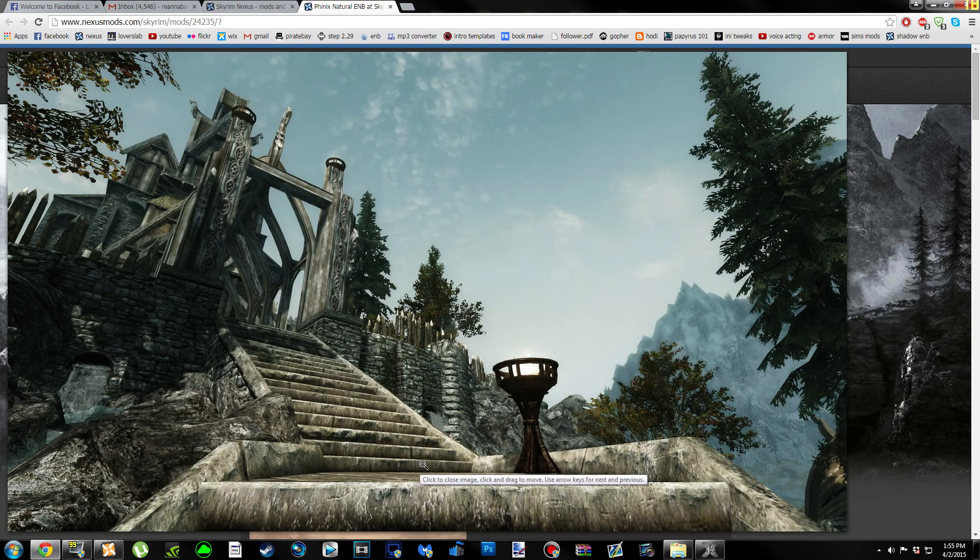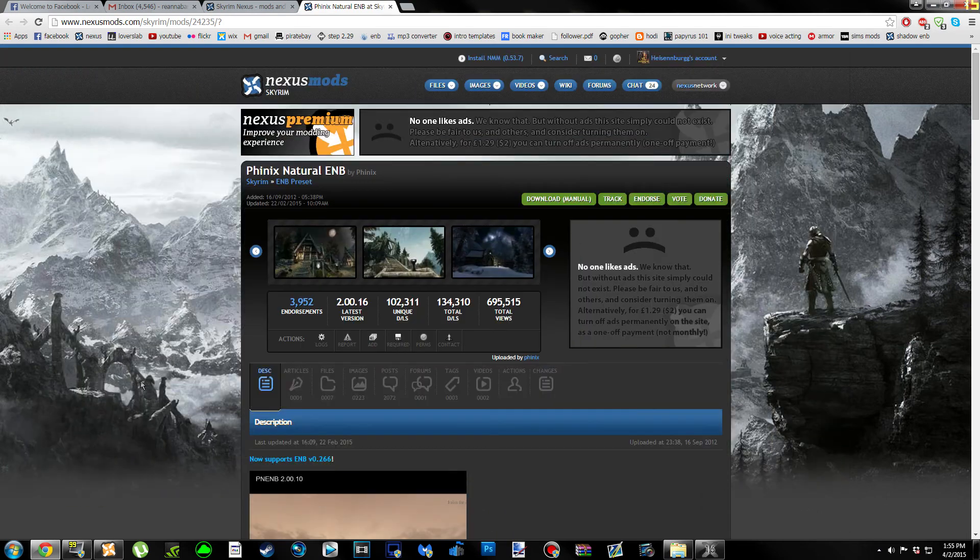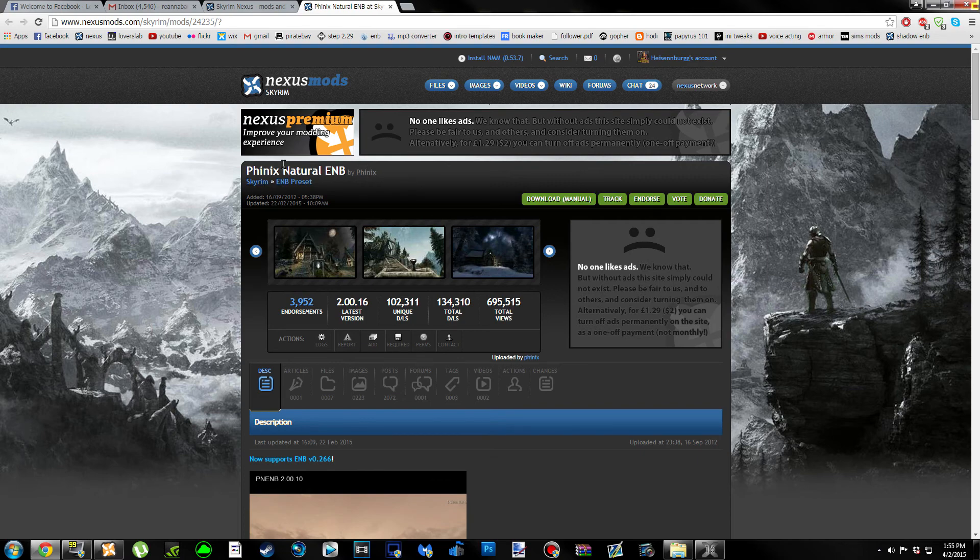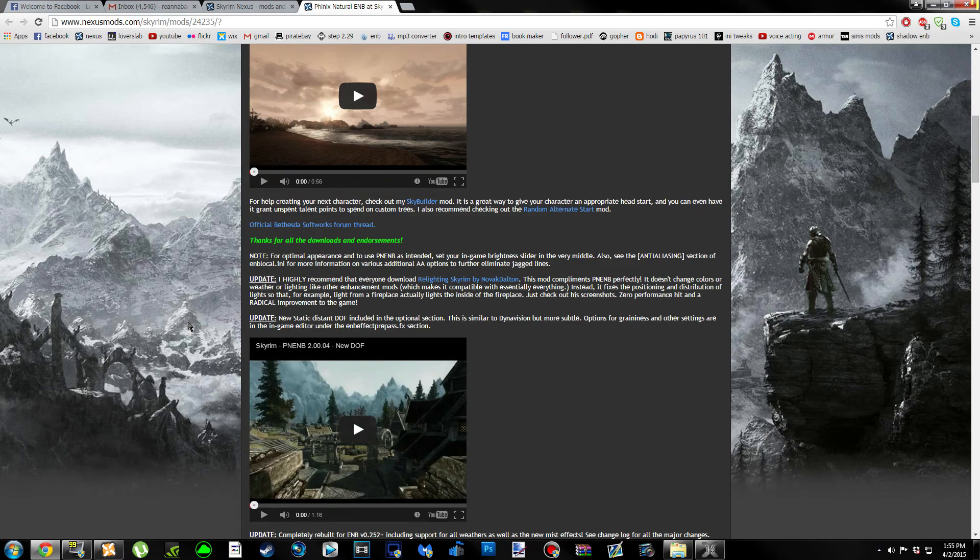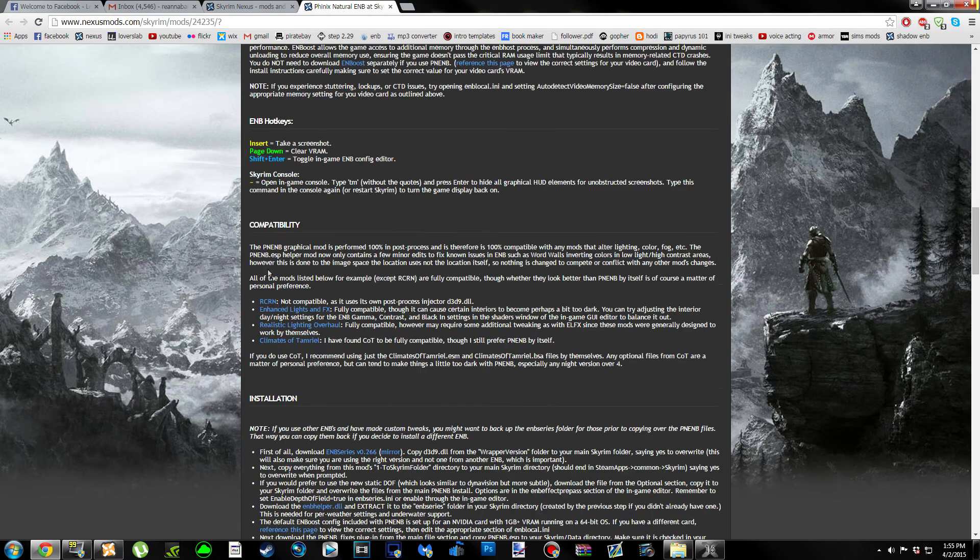So if you're looking to keep the same look for Skyrim but have more enhanced shadows and a little bit of saturation in your colors, go ahead and use this ENB. We can go ahead and get started. The first thing you're going to do is head on over to the Phoenix Natural ENB page. I'll put a link in the description. We're going to scroll down the page until we see compatibility.